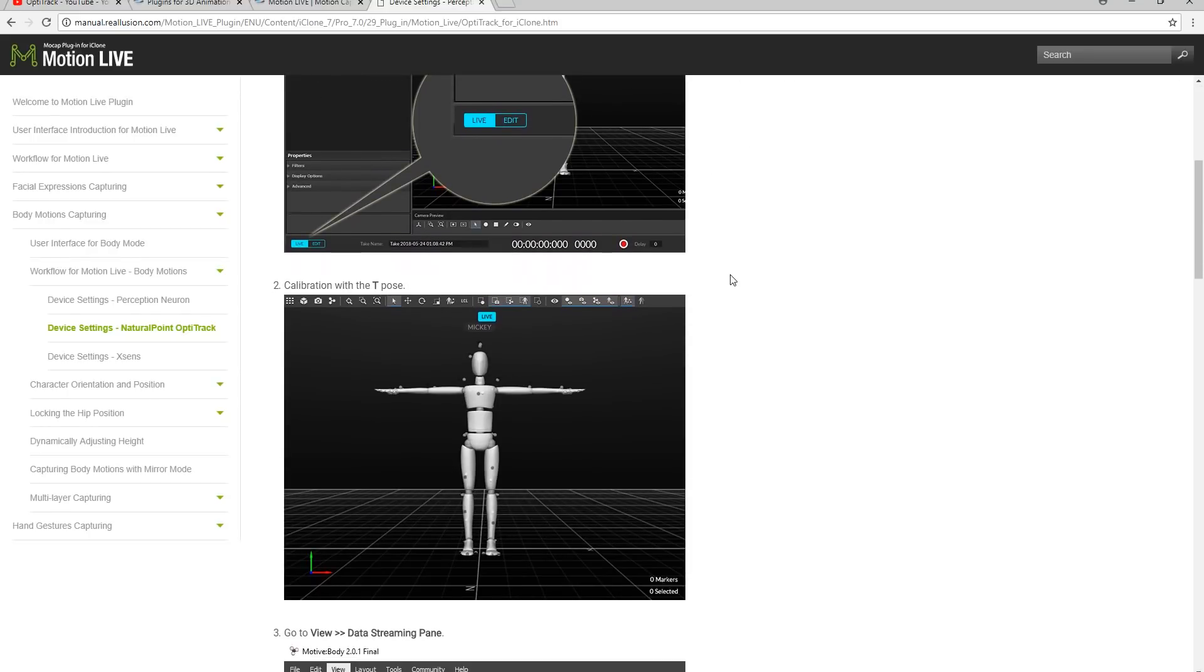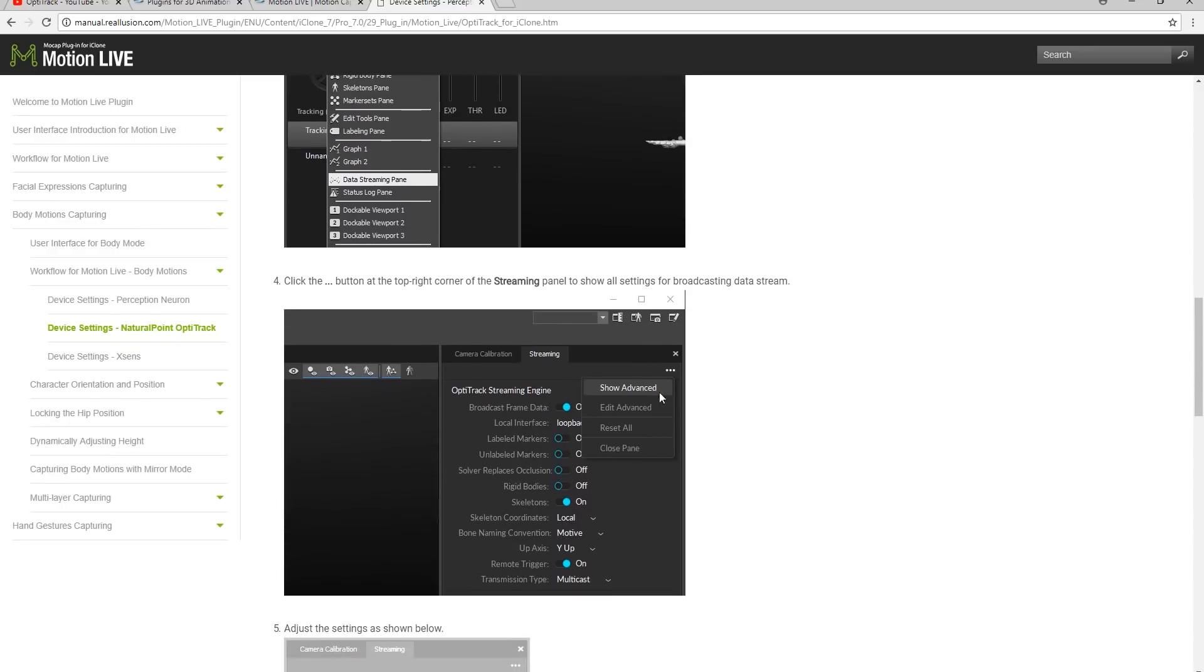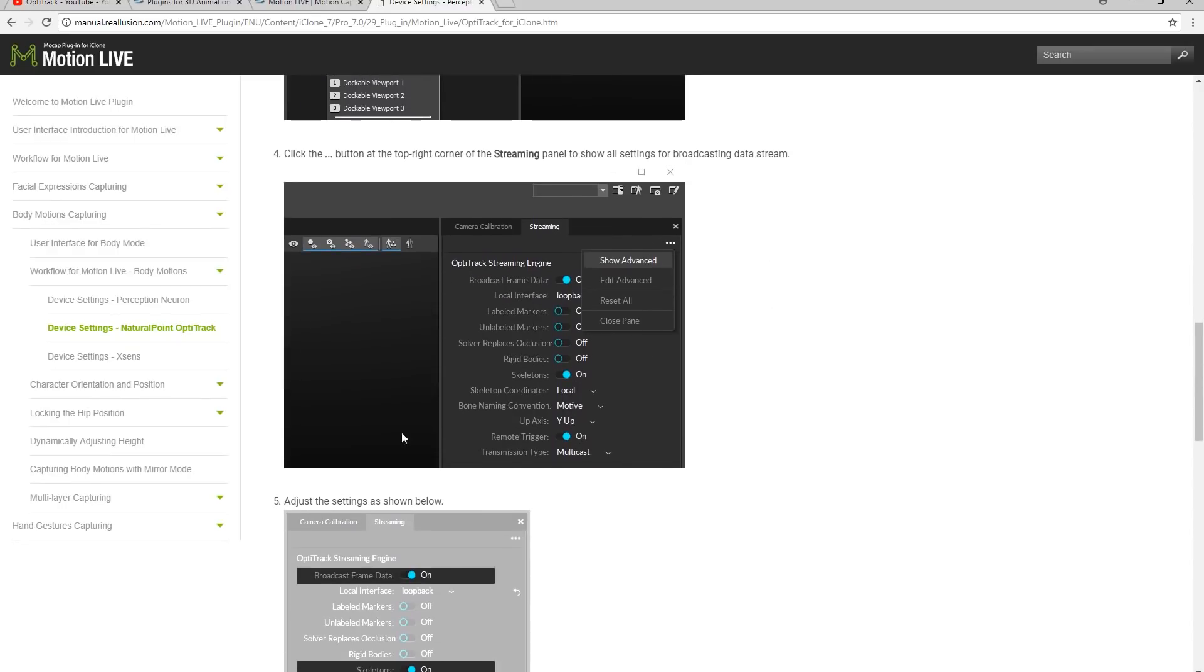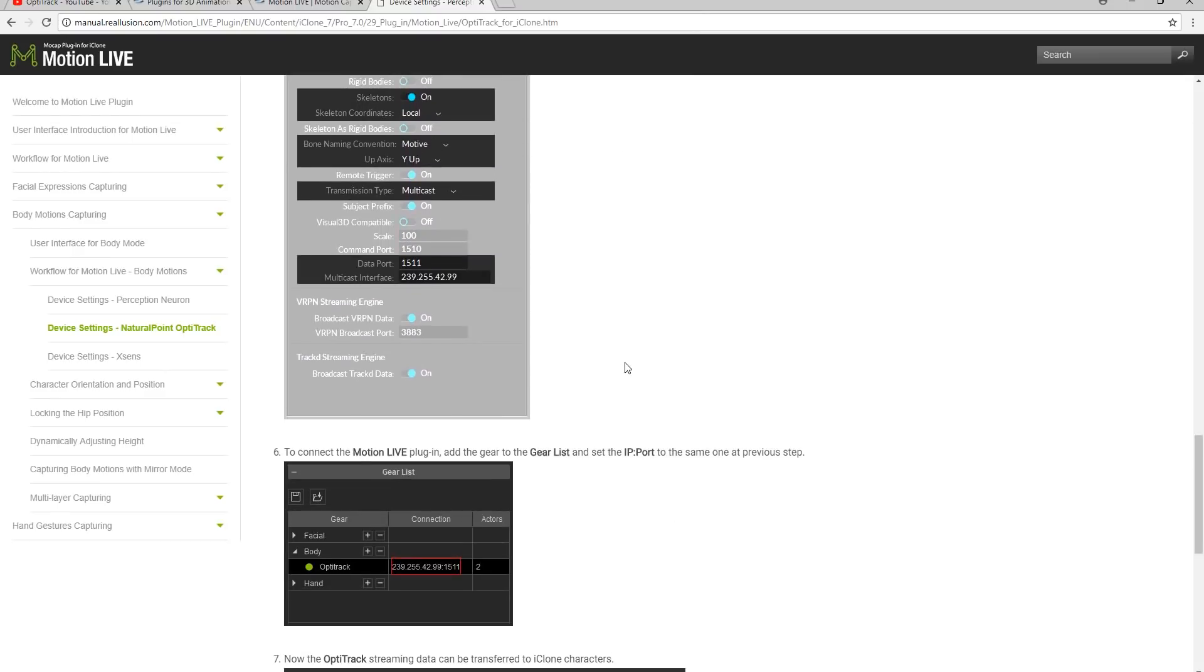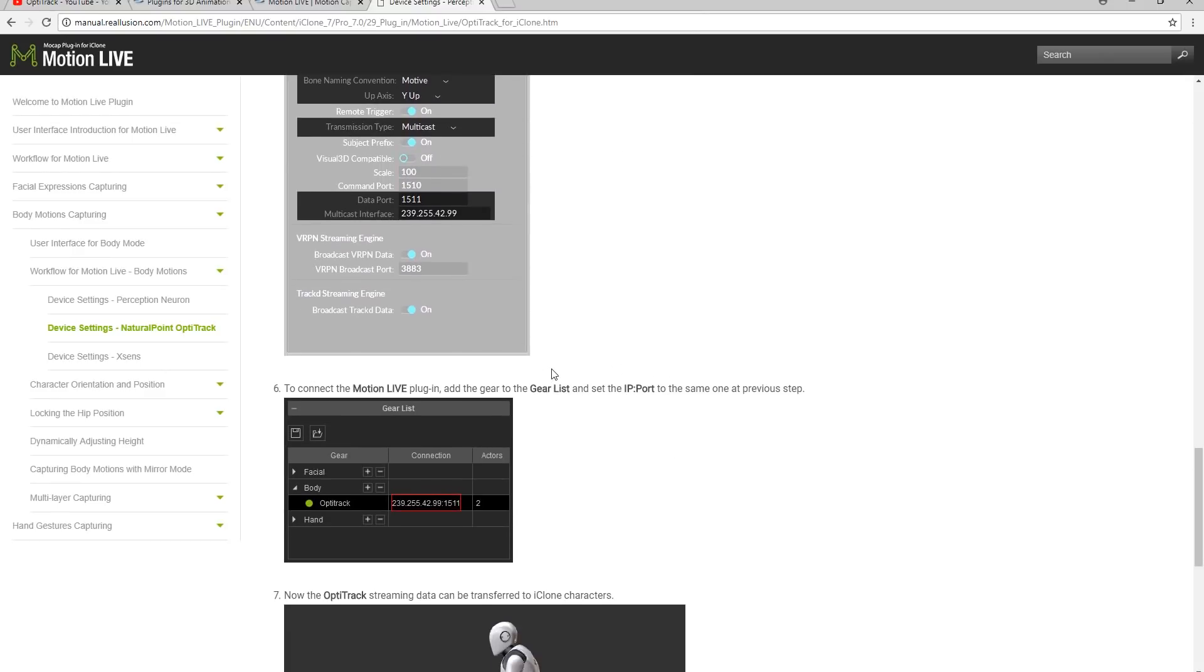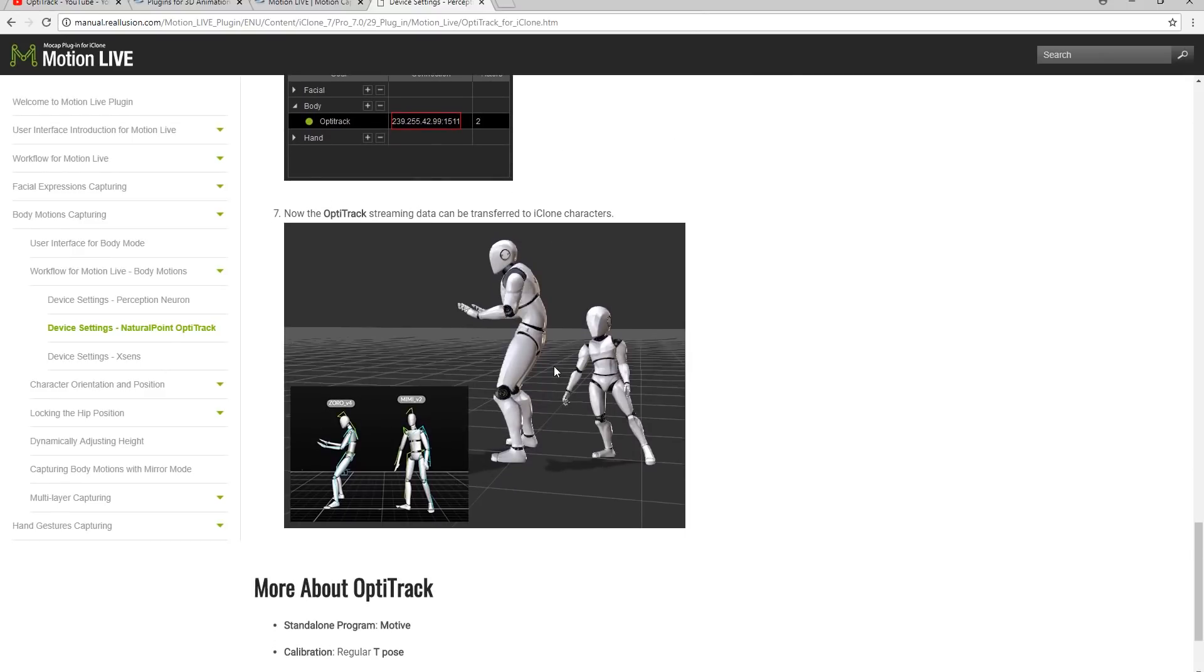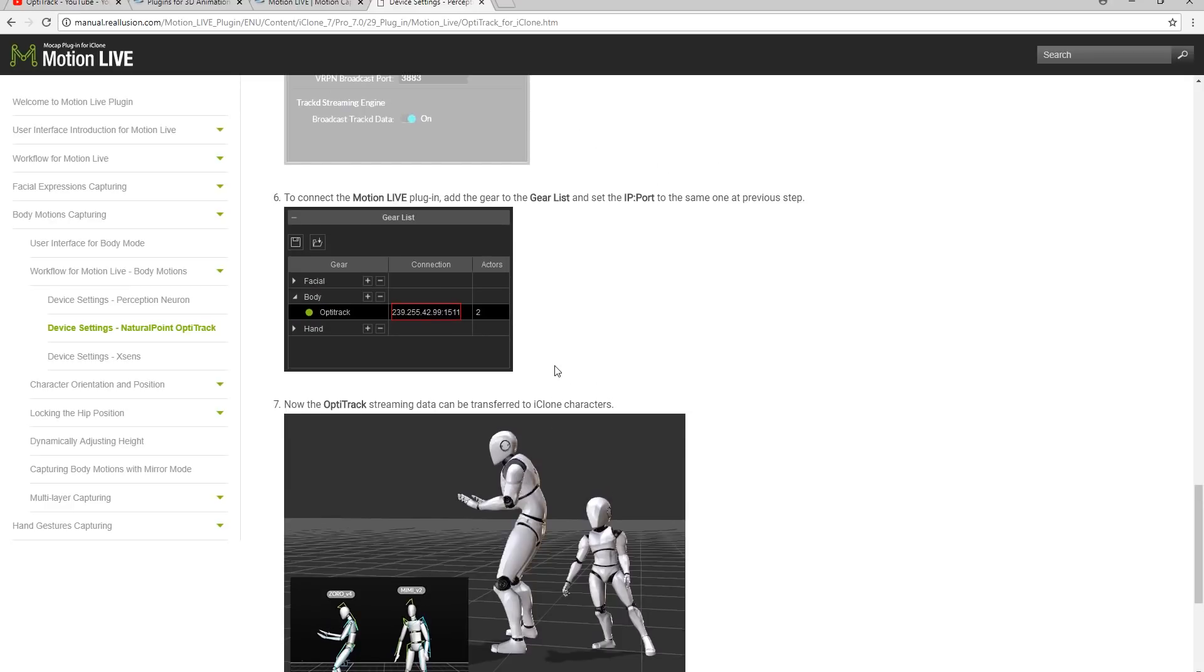First you'll need to make sure that Motive is launched and set to live in order to stream the live data and then perform the T-pose calibration pose. You'll then need to follow the directions to view the data streaming pane which we'll talk about in just a minute. From there you can activate your OptiTrack gear profile in iClone and you're good to go.